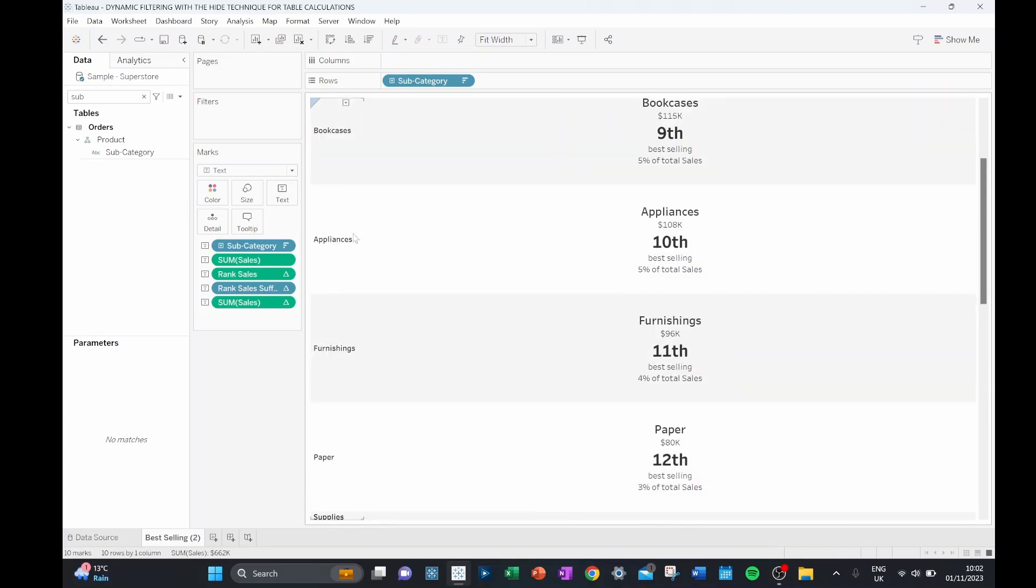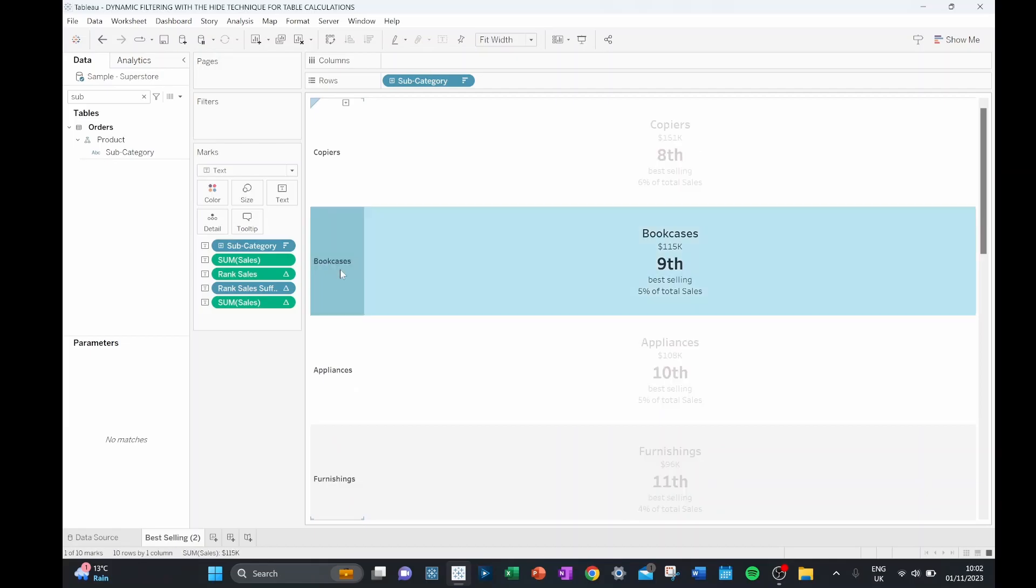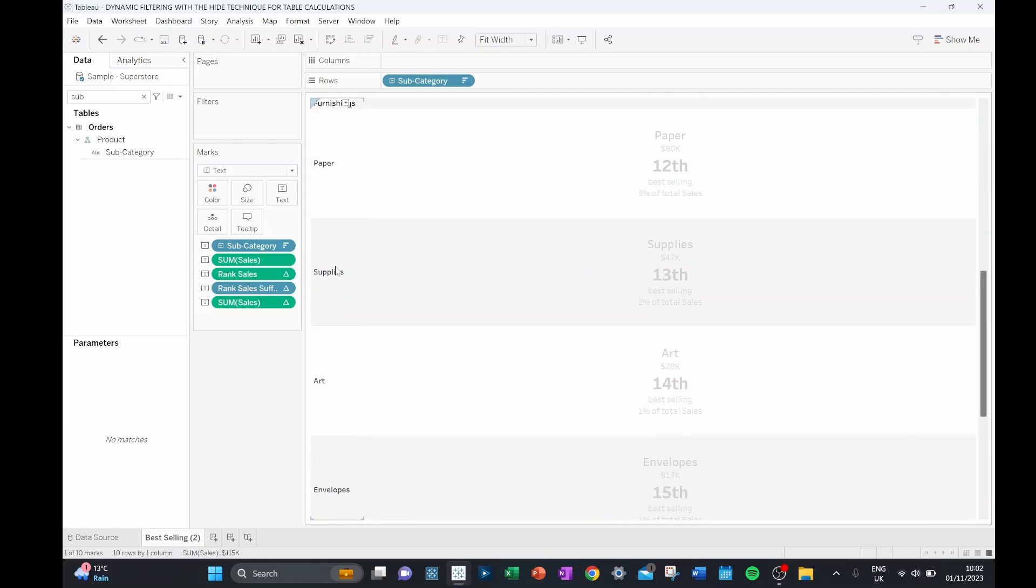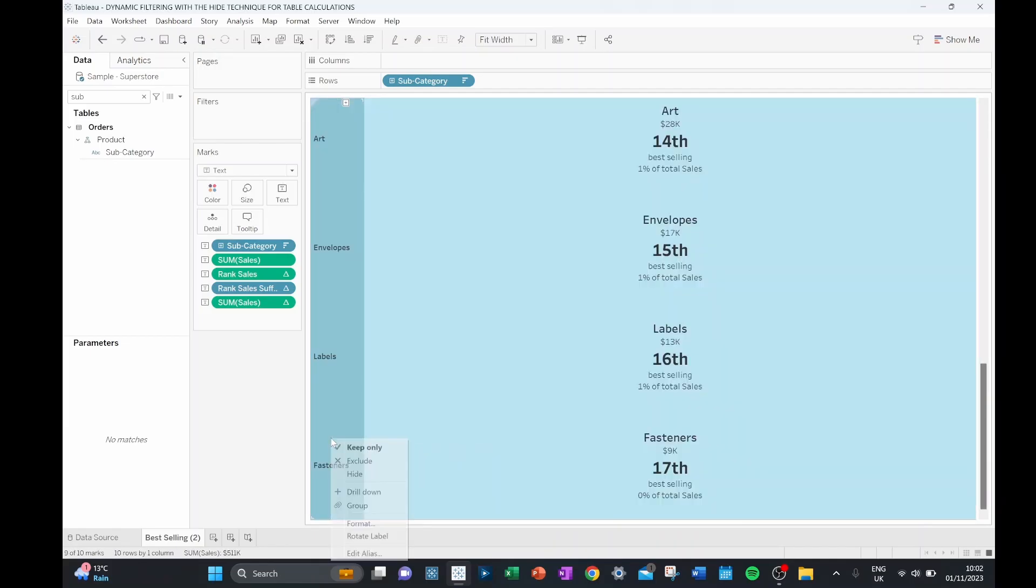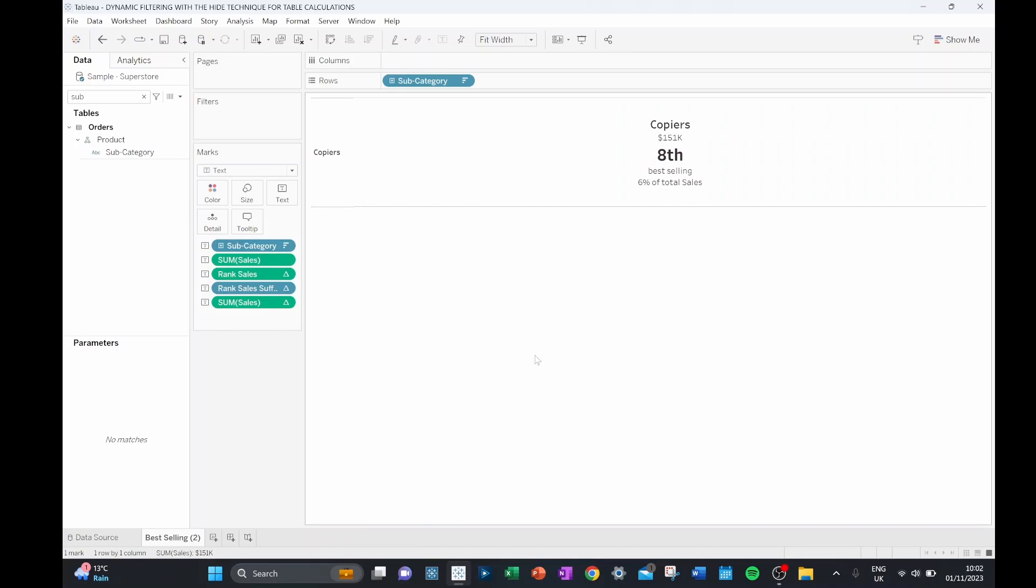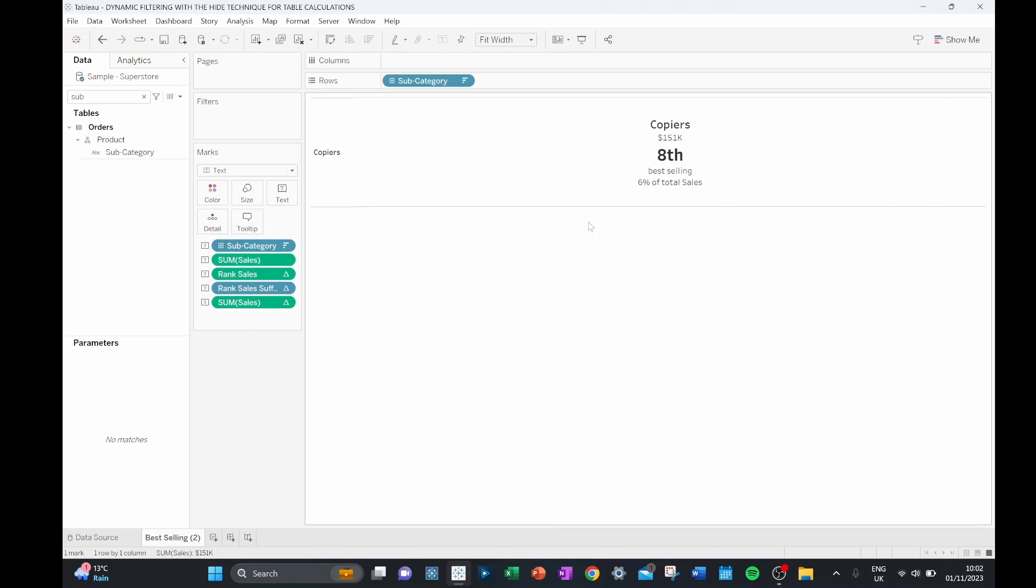And then from my bookcases down to fasteners, if I hide these values, we can see that we just get our copiers left as our only thing still shown.